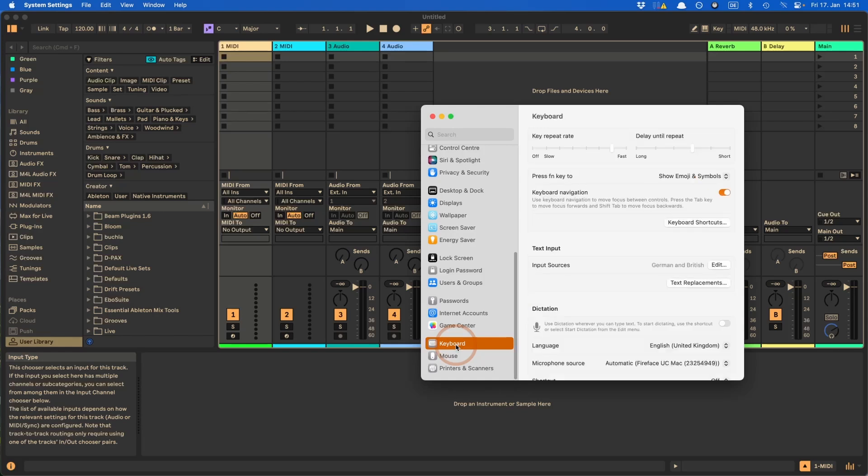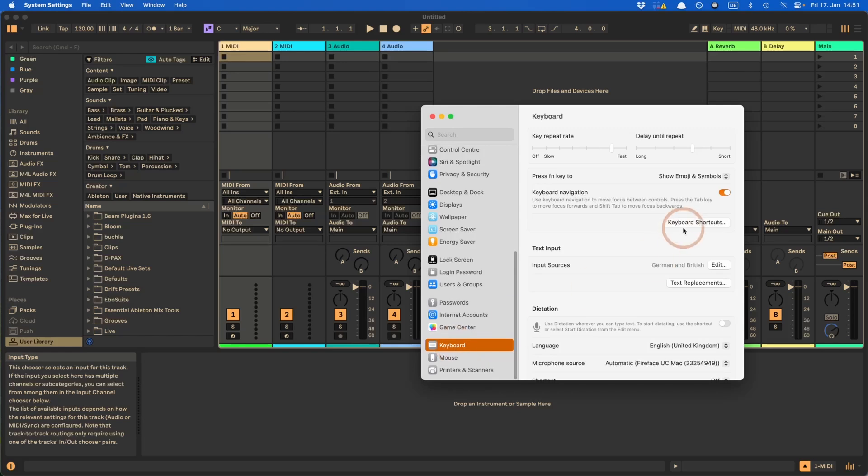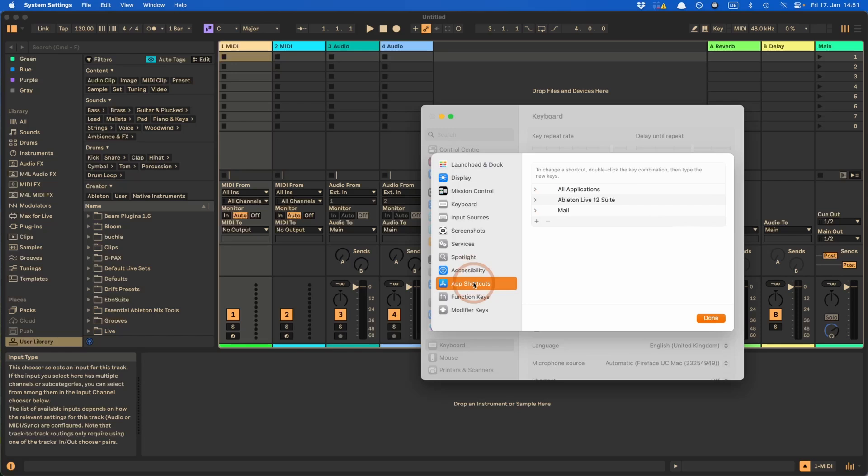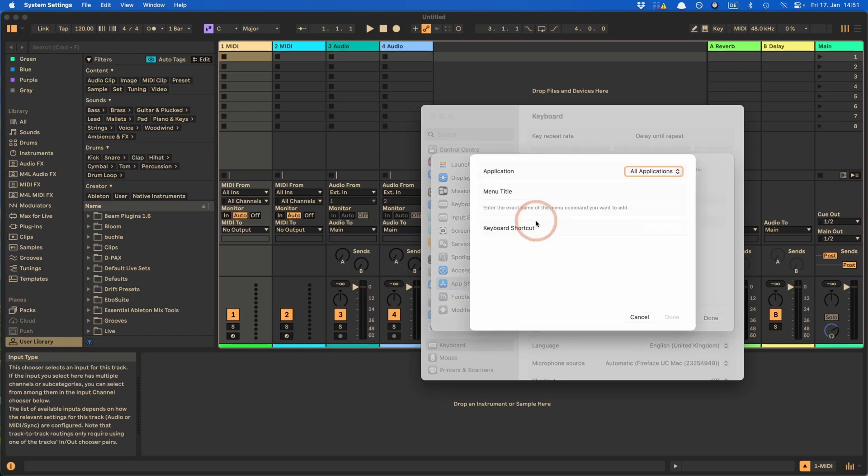By the way, depending on what Mac OS exactly you're using, this might look different. Because for me, this is Ventura. And on my MacBook, I still have Monterey on. And there it looks quite different. But if you just follow keyboard, then keyboard shortcuts, and then app shortcuts, you can actually find it. So I've added something already, but deleted it so I can show you all again.